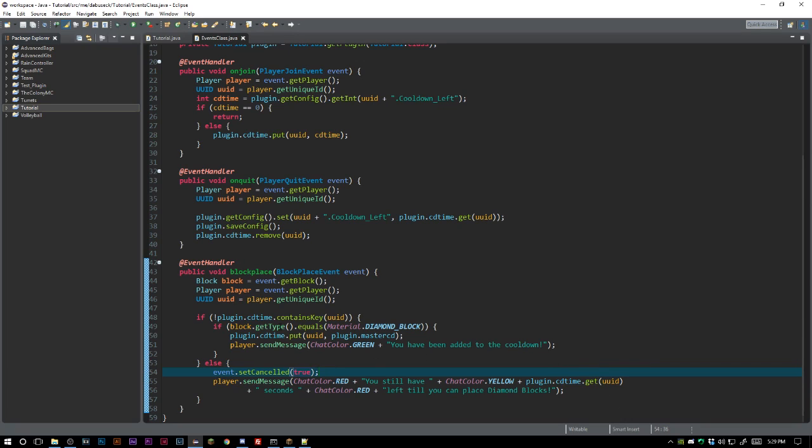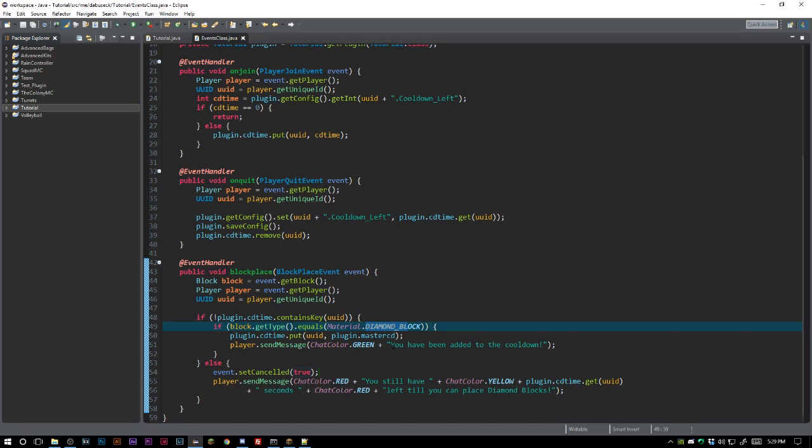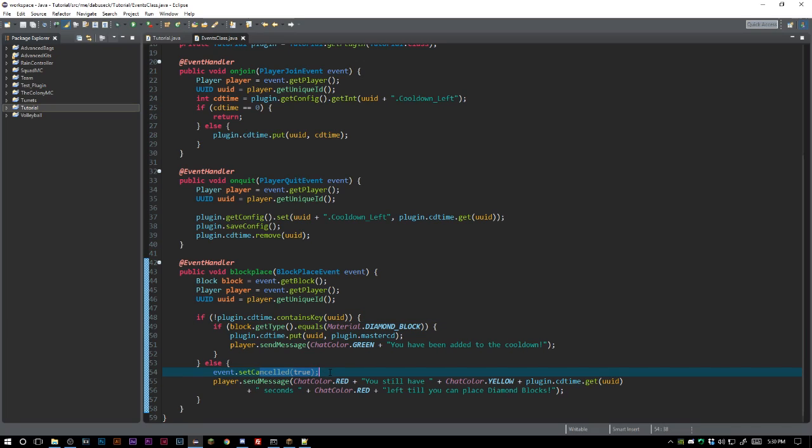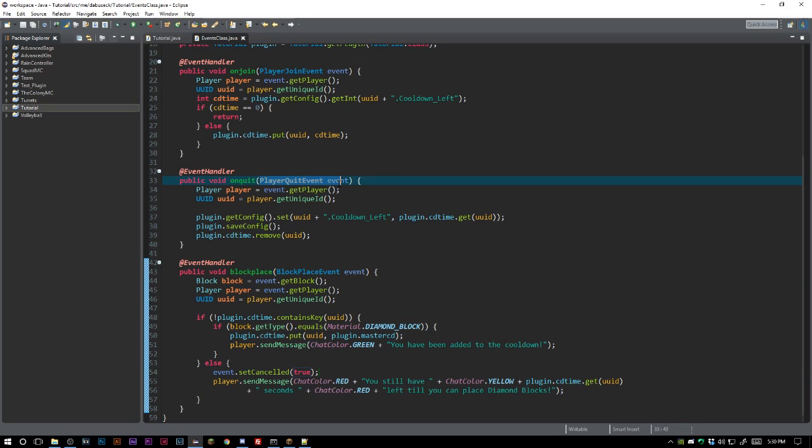What's going to happen here is if they do not exist inside of the CD time hashmap, we are going to allow them to place diamond block and we're going to let them know. We're going to add them to the hashmap and then we're going to let them know that they've been added to the cooldown. If they are inside the CD time, we want to set that event cancelled because we don't want them to be able to place diamond block. You can do this with anything. Then we want to send them a message telling them how much time they have left so they can place diamond blocks. Now for some reason the player's like, well, I'll just leave because this cooldown is ridiculous. For whatever reason they can go ahead and quit.